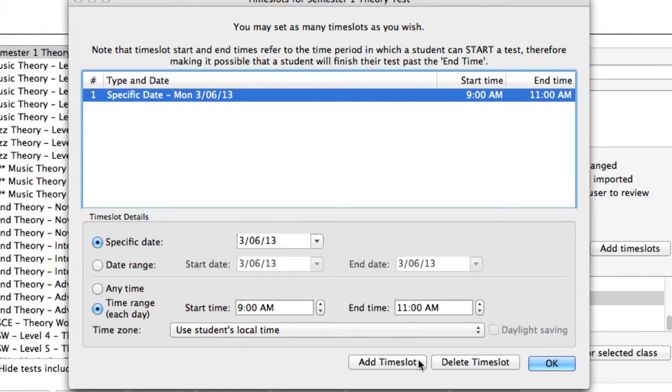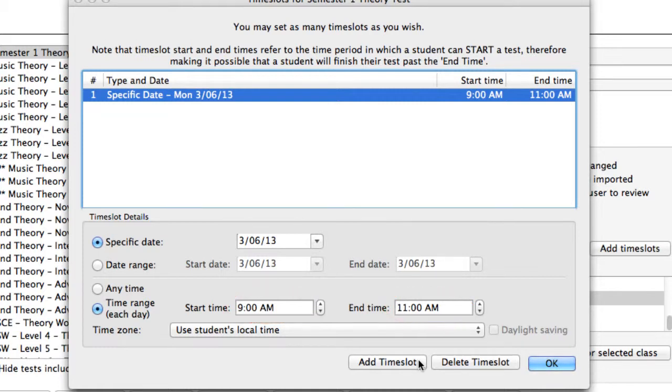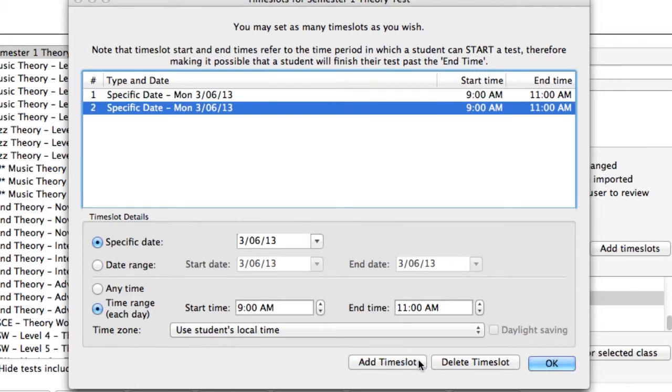For example, you may require your band students to complete the end of semester test when in your band room, between 9 and 11 a.m. You can set up as many time slots as you need. It's actually very useful to use time slots to control student deadlines. Simply create a time slot that ends when your students must have completed their work.